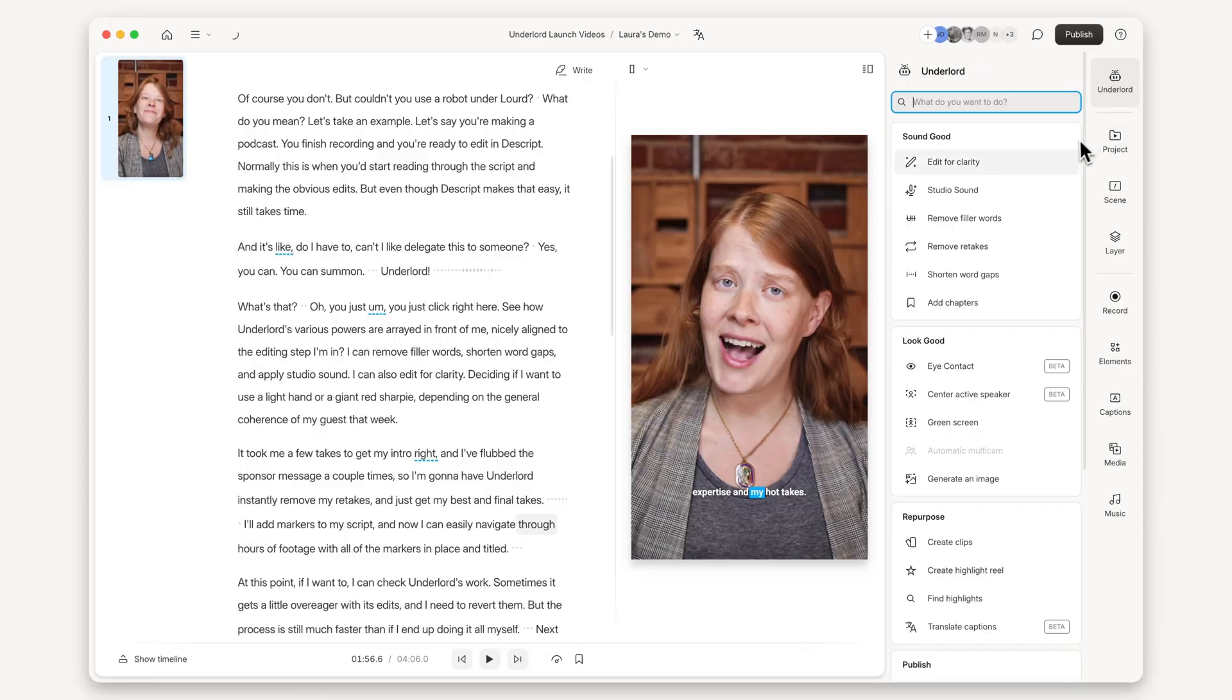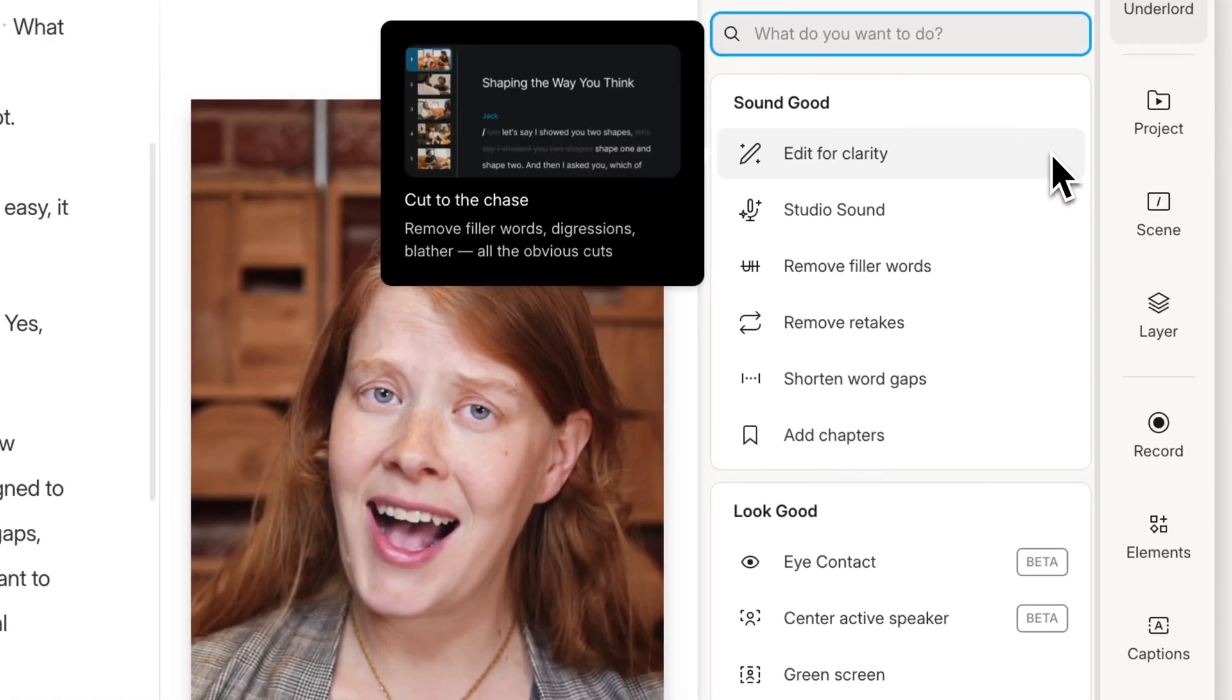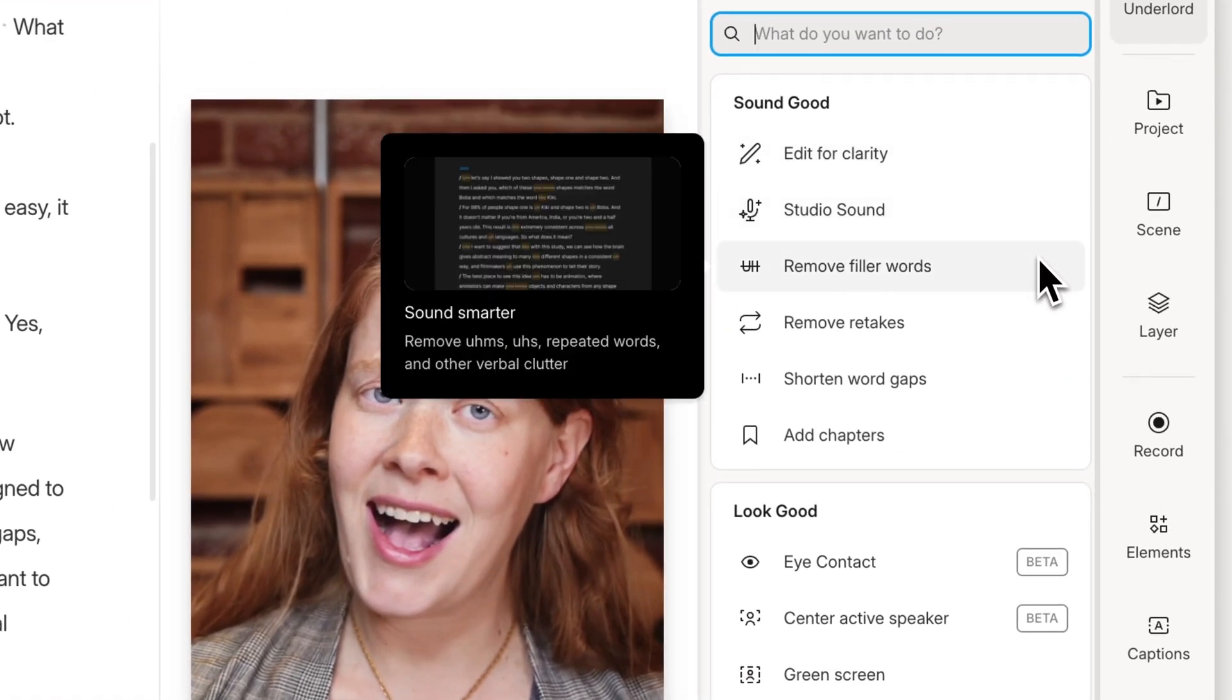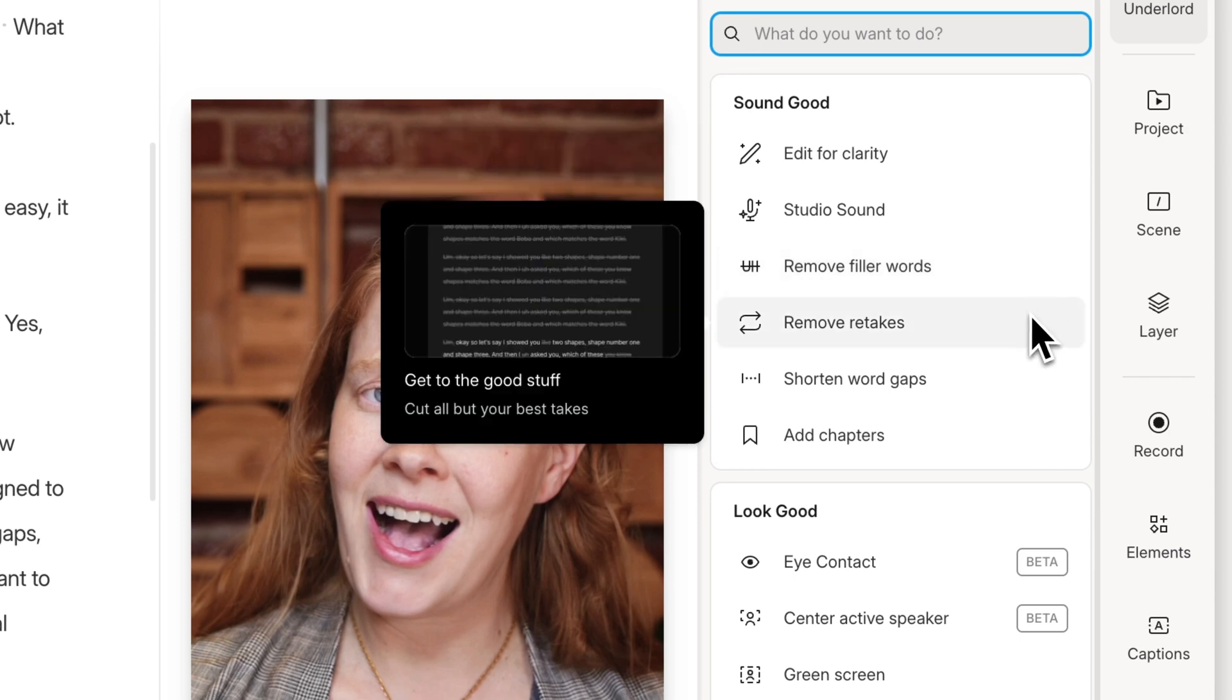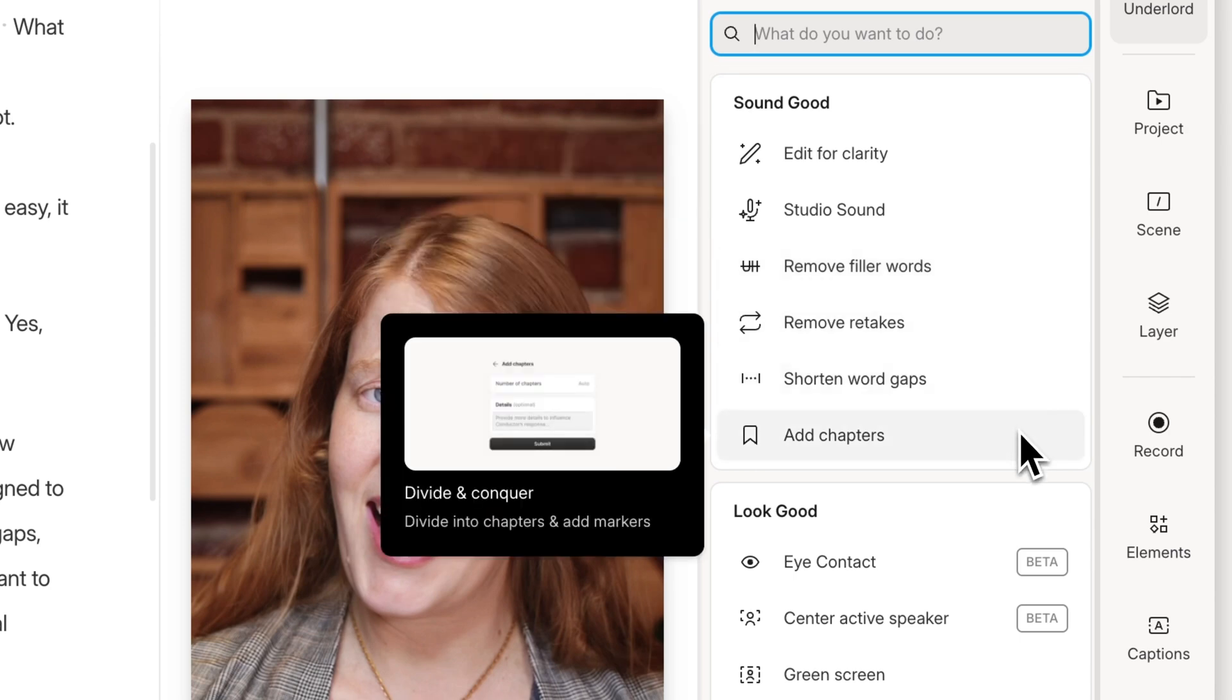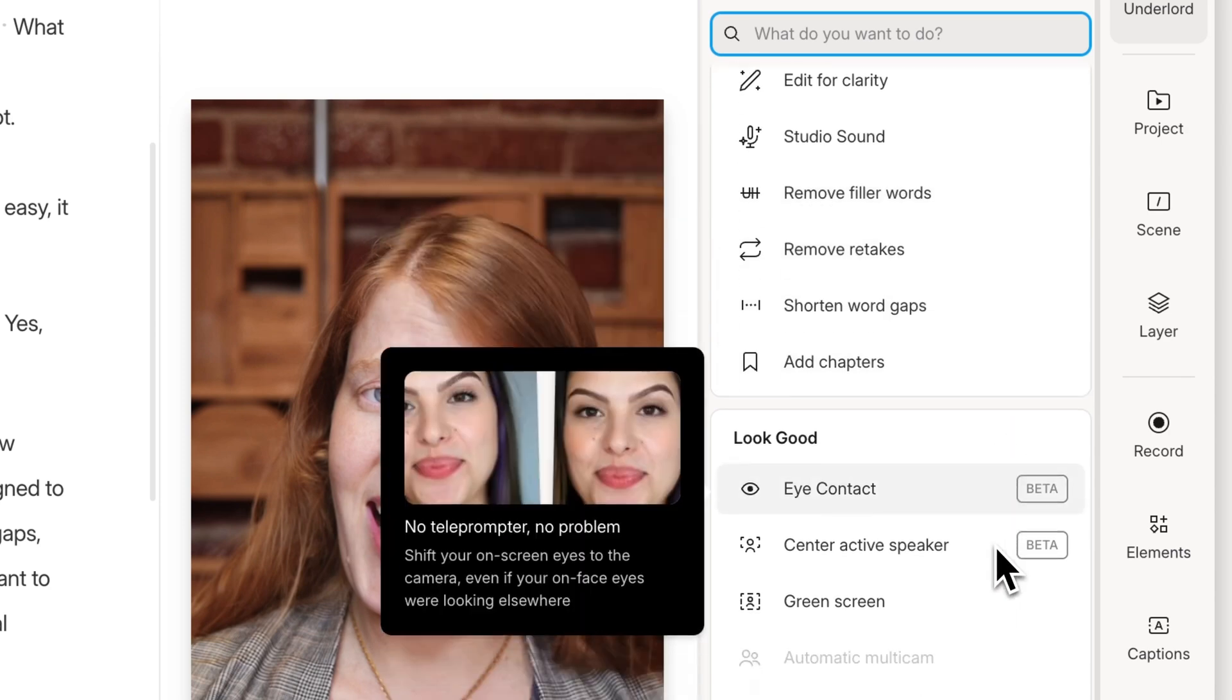Over six million creators and teams rely on Descript for its powerful features, but content creation can be overwhelming with all the different strategies, tactics, and AI tools. So where do you even start? Start here.